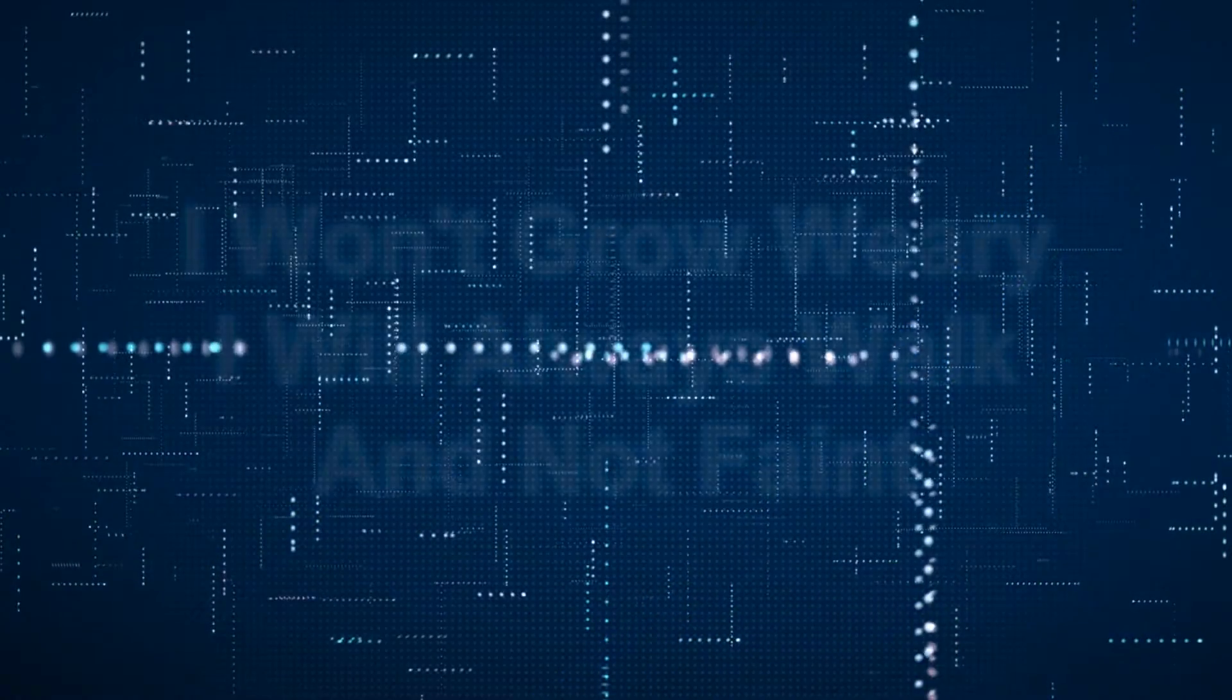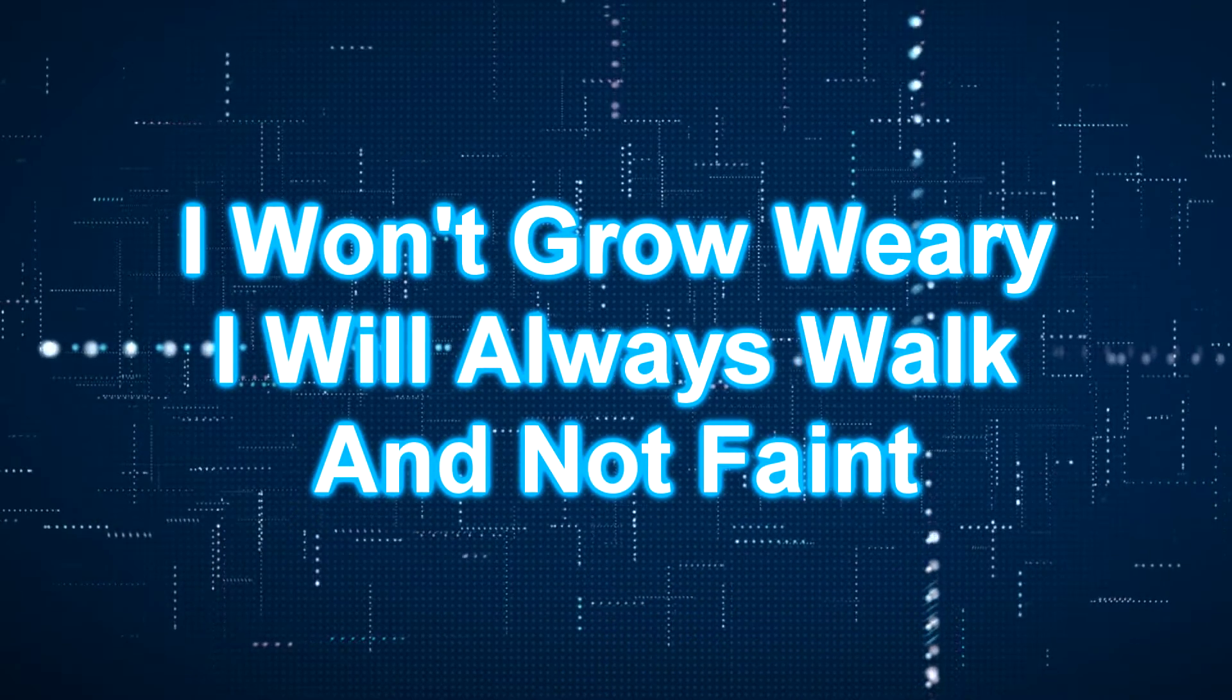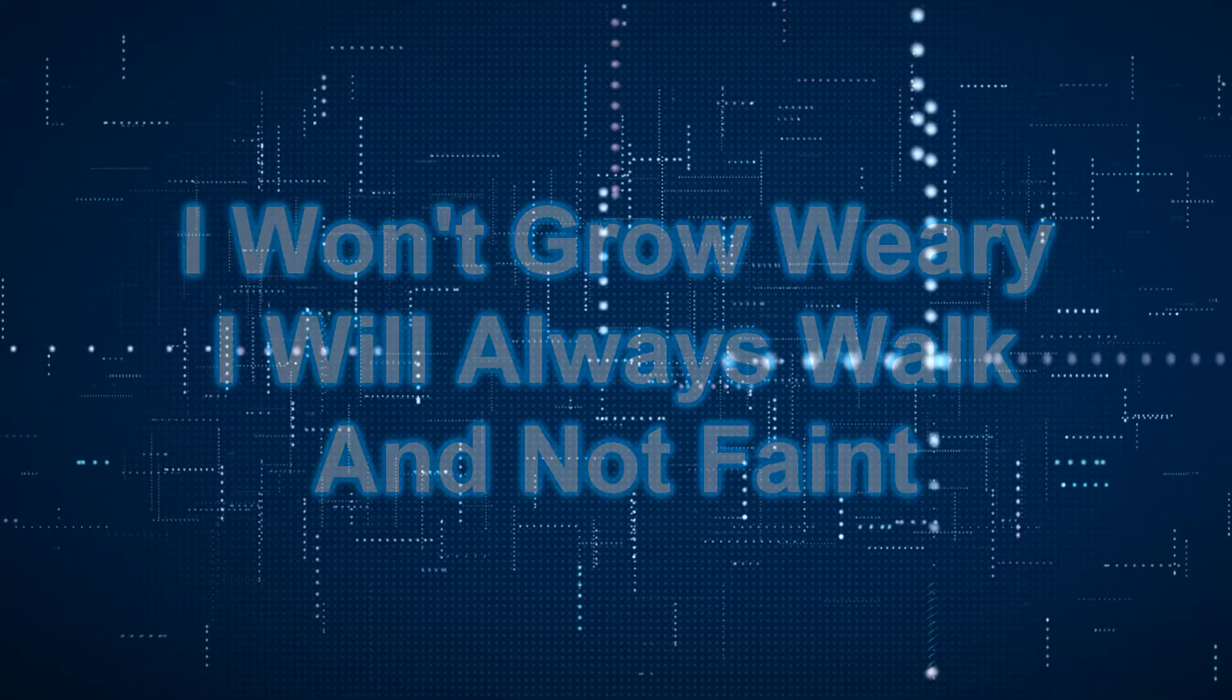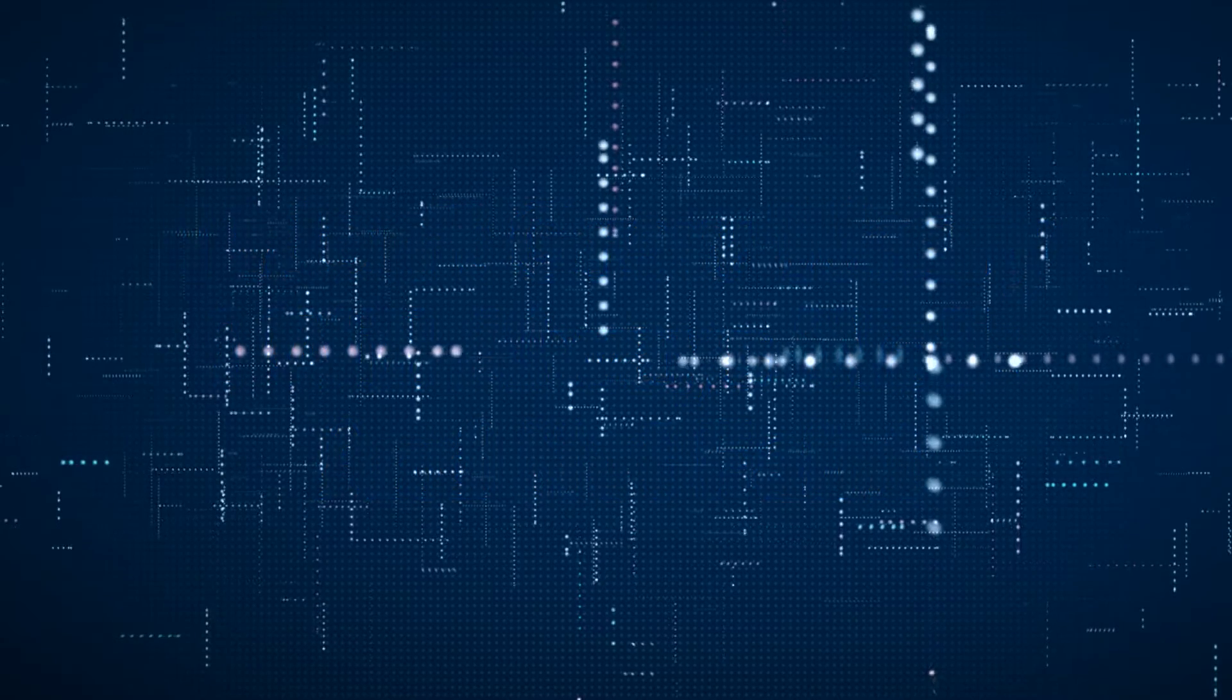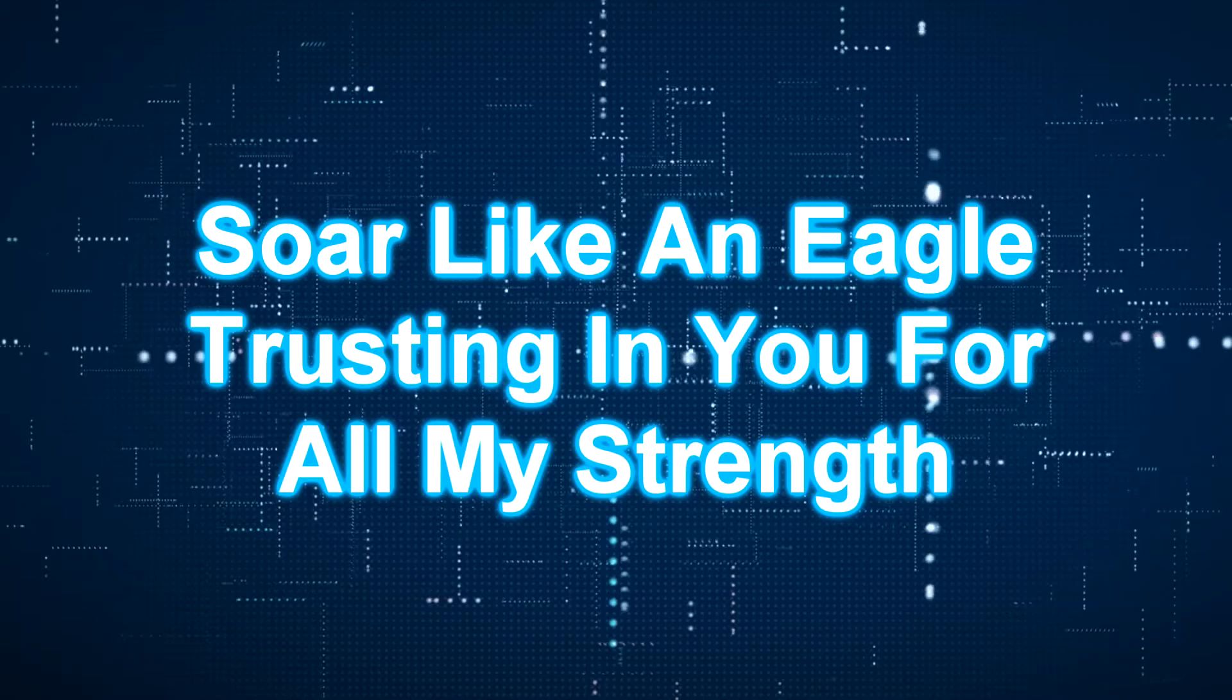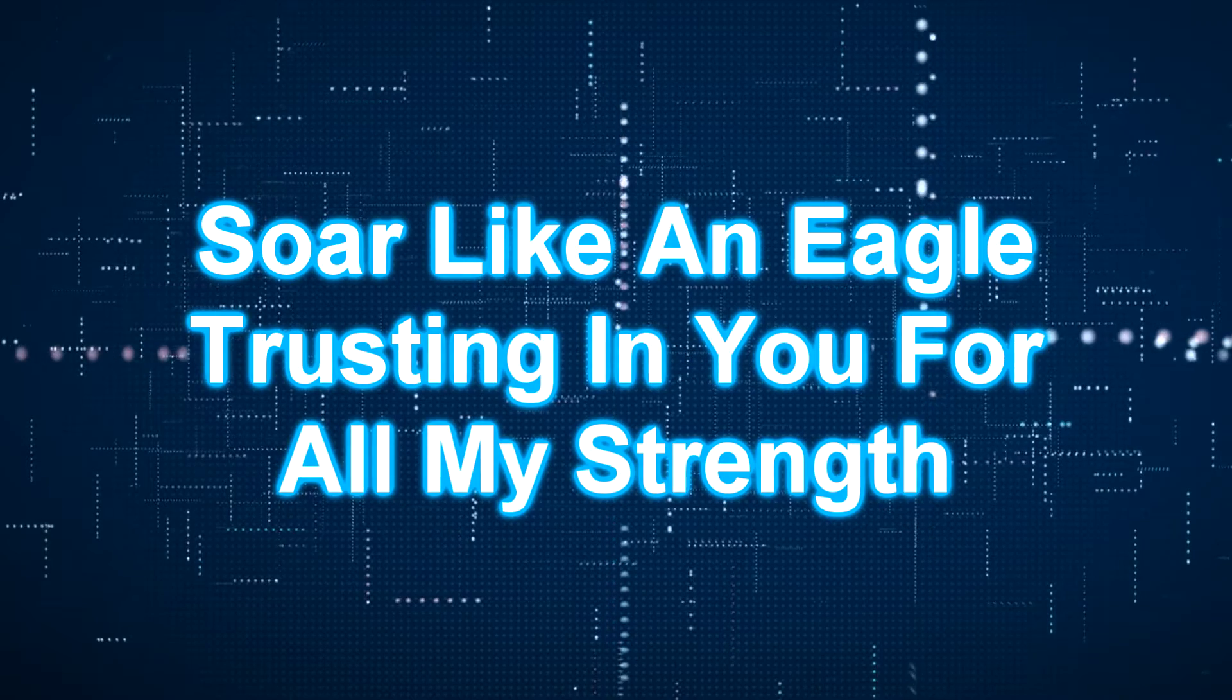I won't grow weary, I will always walk in that faith. Soar like an eagle, trusting in you for all my strength.